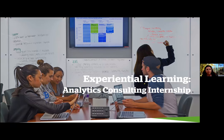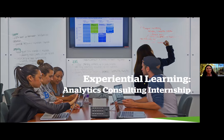A big part of the program is experiential learning, which comes through the case studies, the analytics consulting internship, the hackathons you participate in, and the real-life data you work with. Everything is very practical and hands-on — you're not learning outdated concepts. Everything you're learning involves real problems in real time, and how to use the tools to effectively solve those problems.